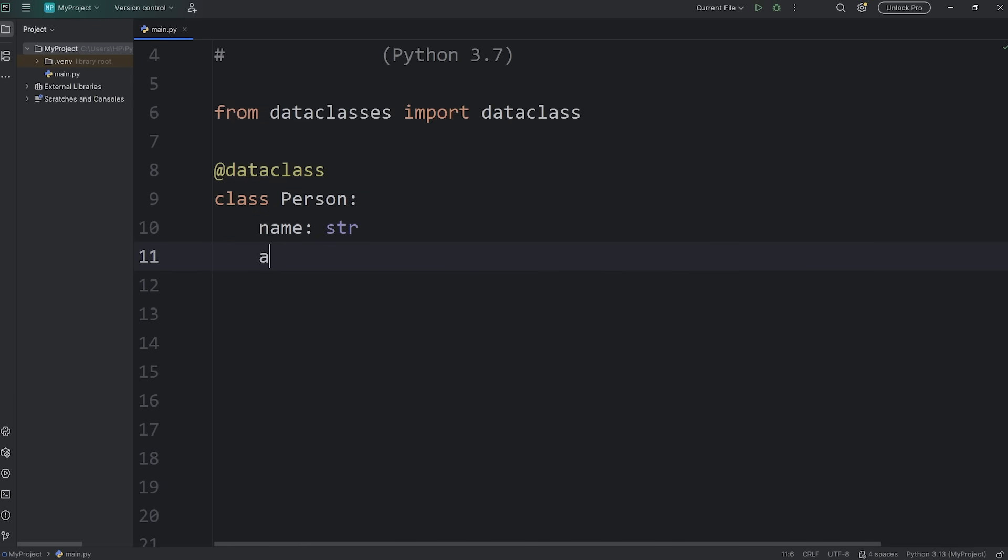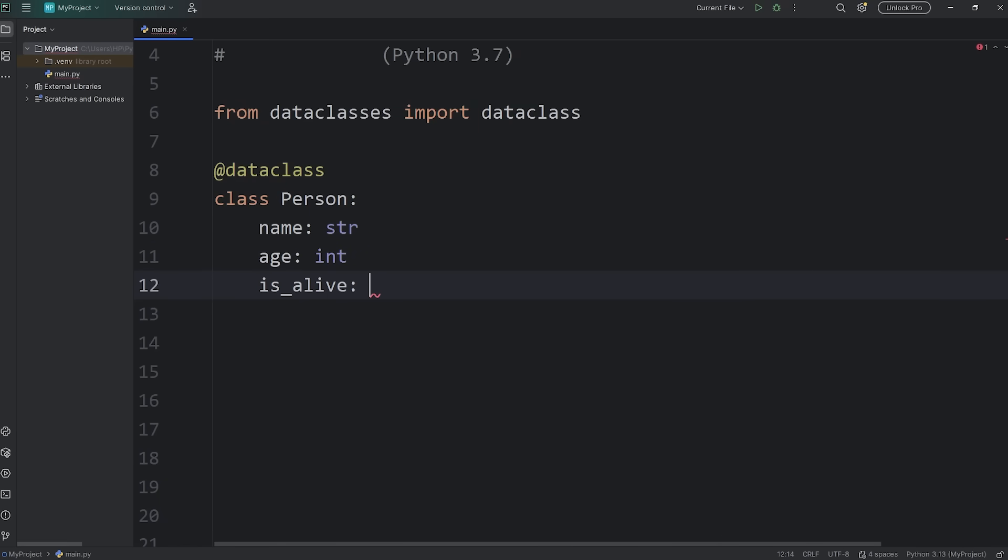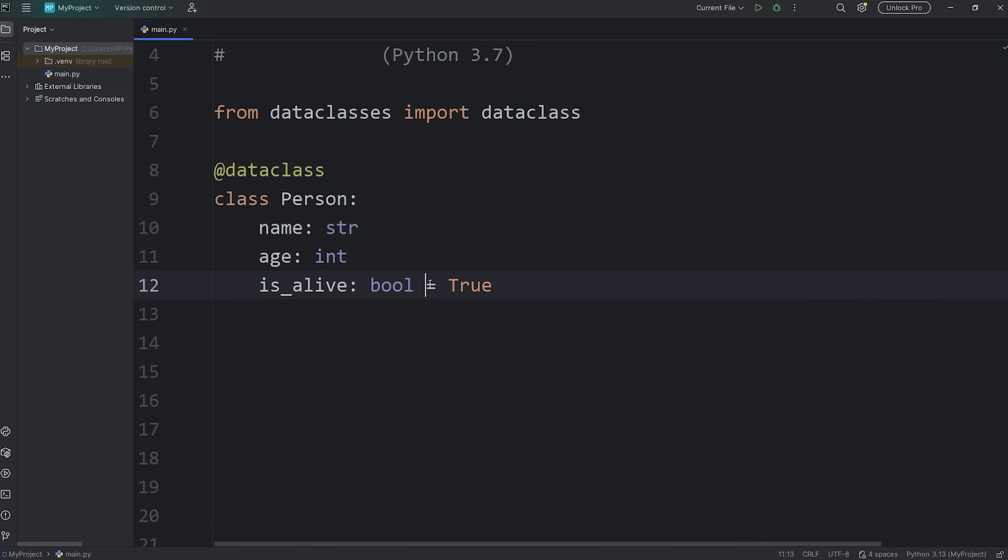We had age: int. We also had an attribute of is_alive. I'm going to set that to be a boolean. And if you would like, you can set default values too. I will set this to be true. To set a default value after the data type, follow it with equals, and then some value.